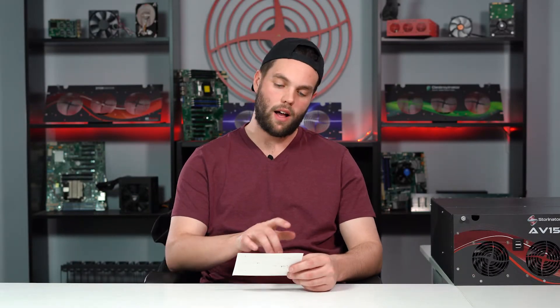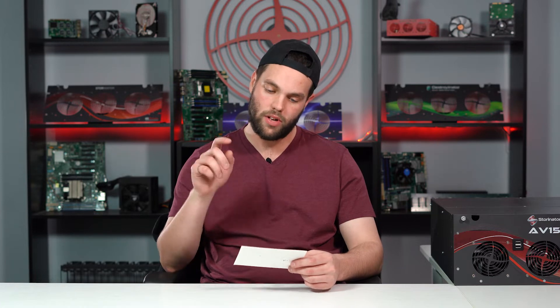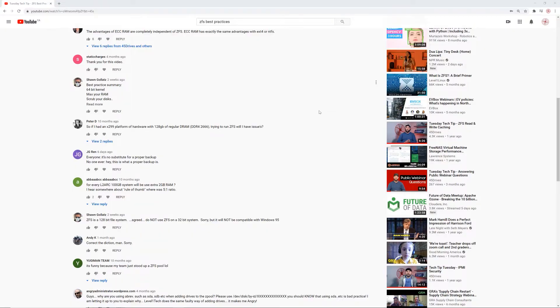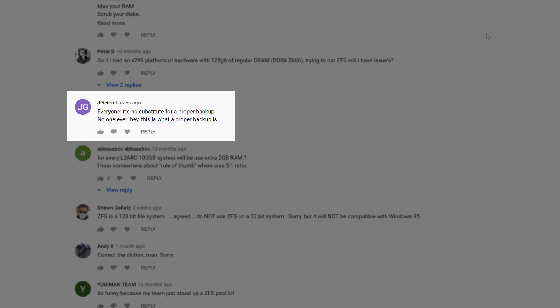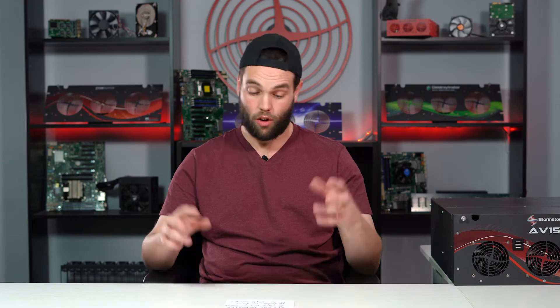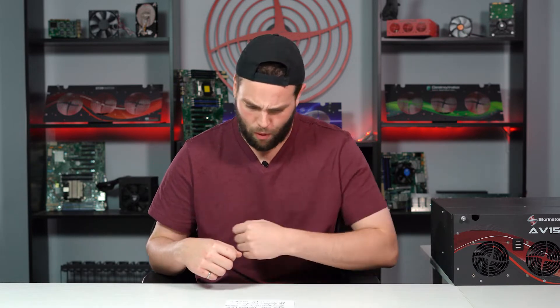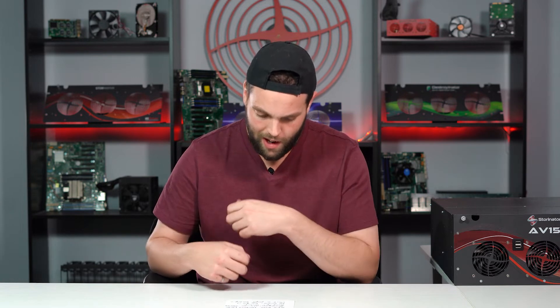The first one is on our ZFS Best Practices video — I think Mitch did this one. The question was from J.G. Wren. Their comment was: 'Everyone, it's no substitute for a proper backup' — I assume he's talking about snapshots — 'No one ever.' He's kind of right. Everyone always yells about how snapshots aren't backups, but they don't really say how they can be used for backups.